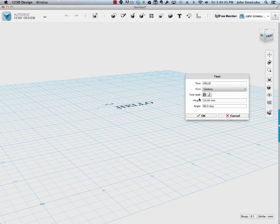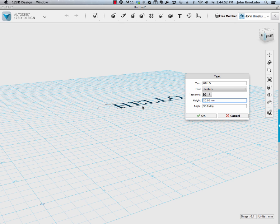And then it's going to also allow you to pick size, and so I'm going to make this a little bit bigger, 20 millimeters, and that's the height from the bottom to the top of the letter, if you were looking at it straight on.